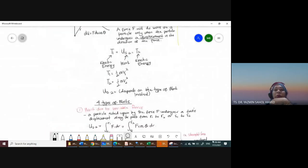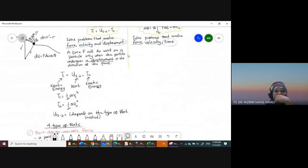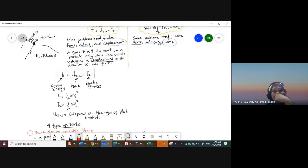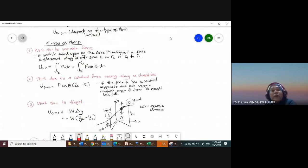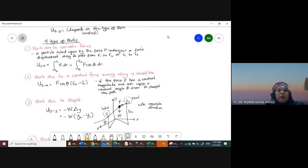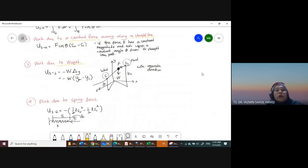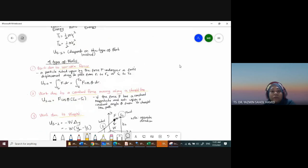When the question involves the principle of work and energy, the main formula is T1 plus work equals T2. T1 is one-half m V1 squared and T2 is one-half m V2 squared. You must identify in the question what type of work is involved: variable force, constant force in a straight line, work due to weight, or work due to a spring force.